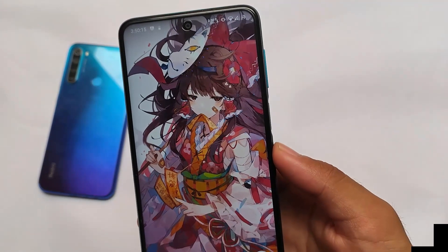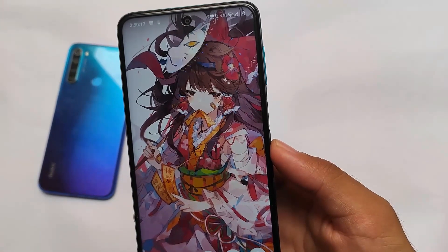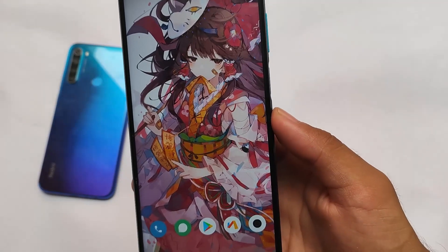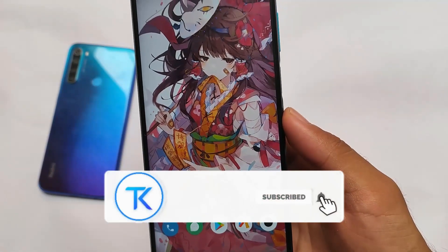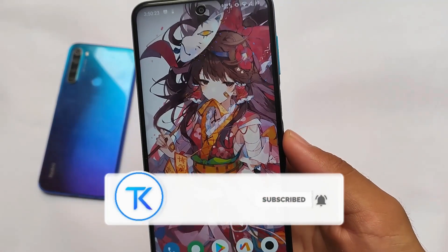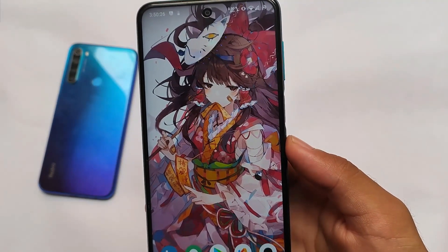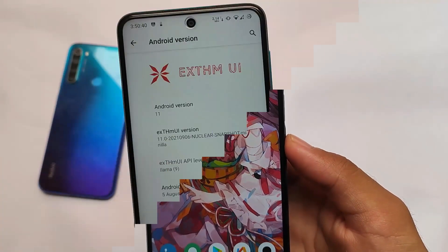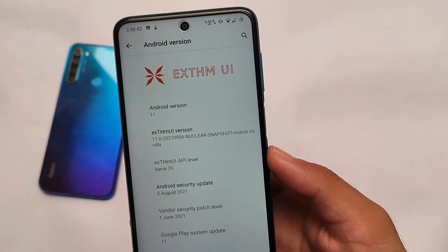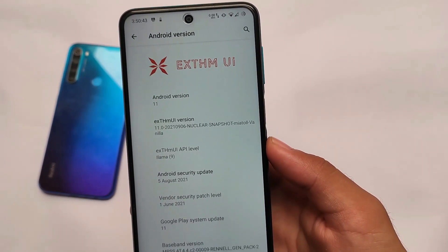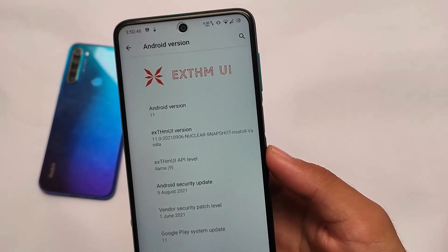Hey everyone, this is Karen here, welcome back to Tech Current YouTube channel. If you're a Redmi Note 9S, Redmi Note 9 Pro, Redmi Note 9 Pro Max, or POCO M2 Pro user, then you must try out this custom ROM called XZM UI. I made a video on XZM UI for Redmi Note 8 some time ago, and it's now available as an unofficial build for Redmi Note 9 Pro and similar devices.